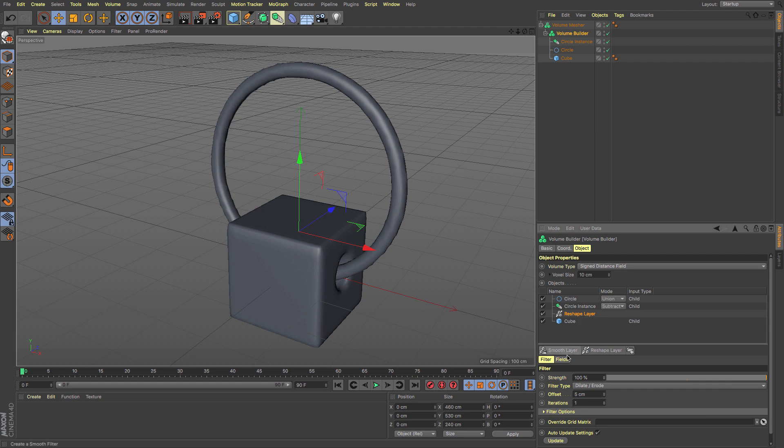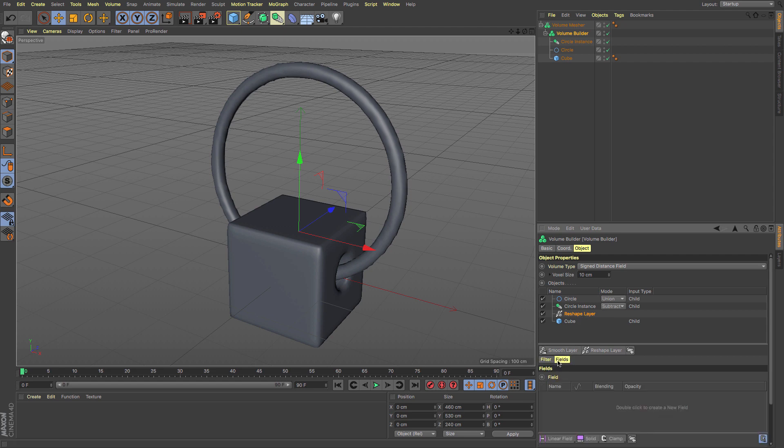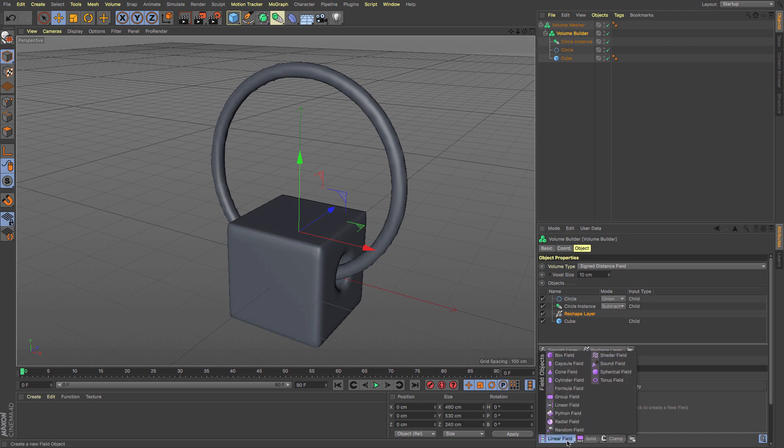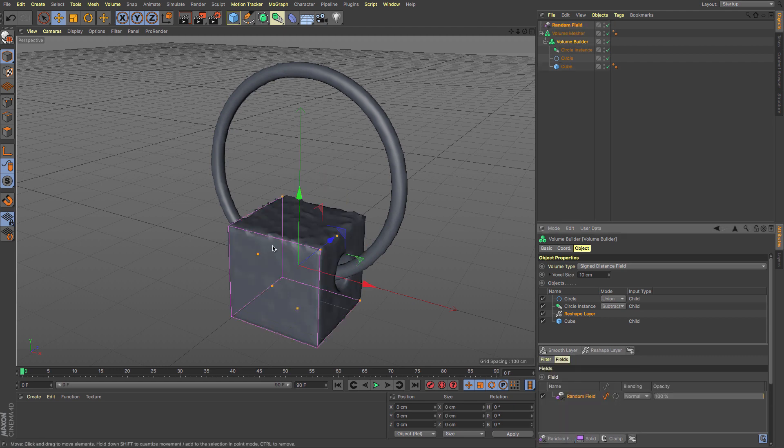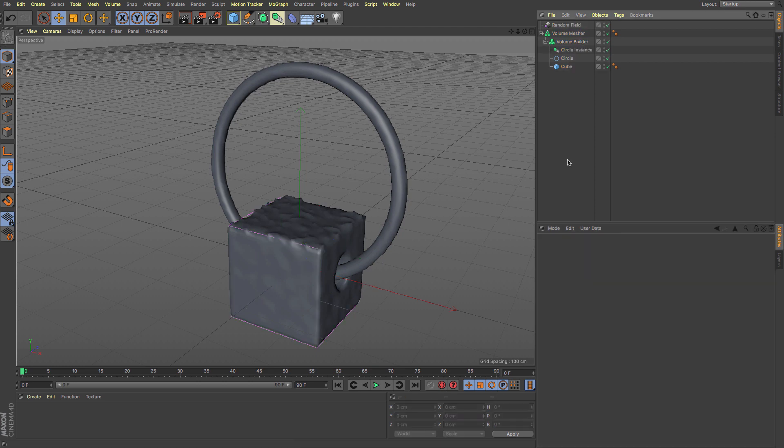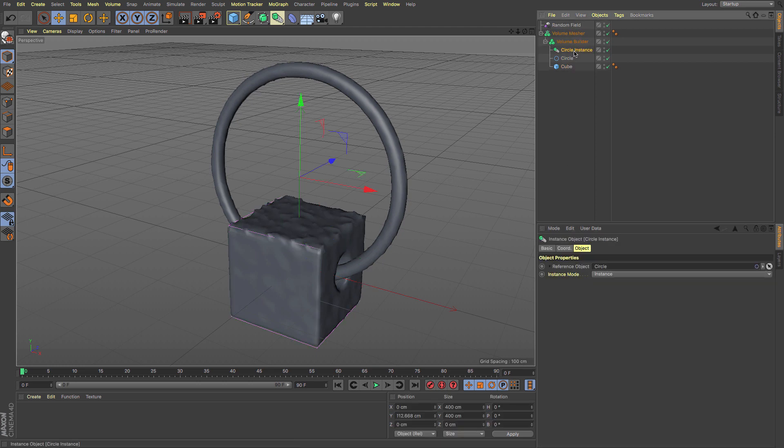I can look at my filter and fields. We looked at fields earlier. I can add in a random field, which will affect the voxel mesh underneath and make stuff look like it's eroding.